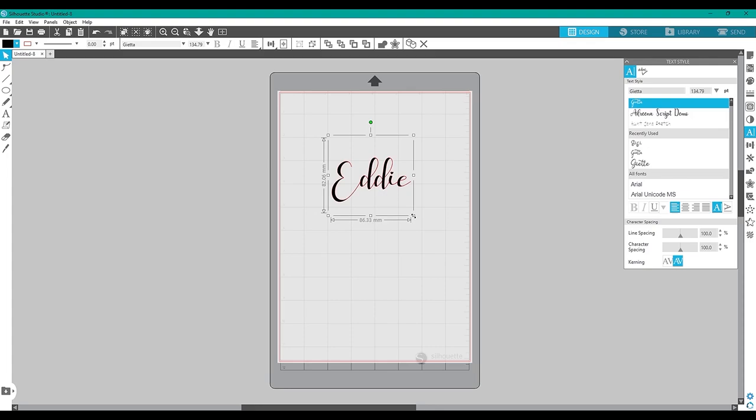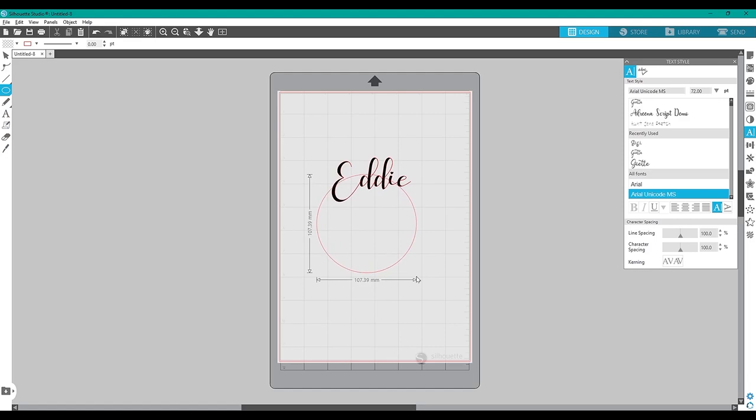Fill the text in black so you can see it better and then draw a circle to the diameter of your coaster.